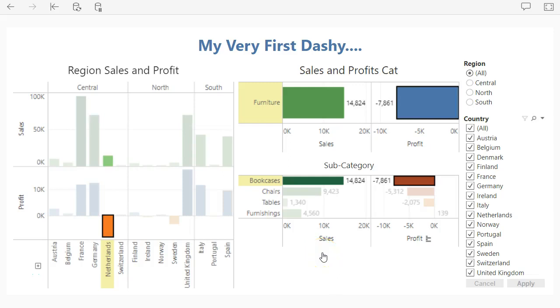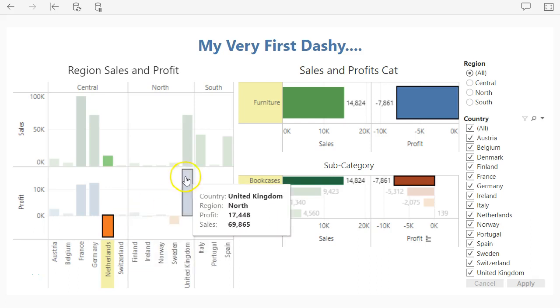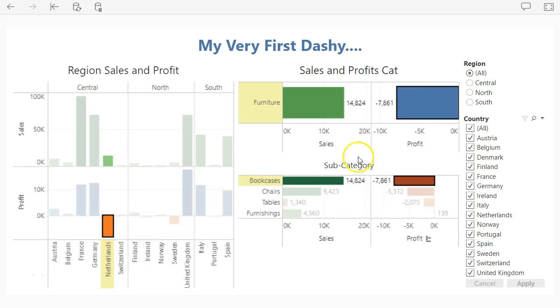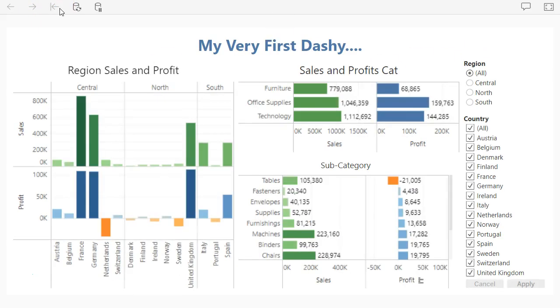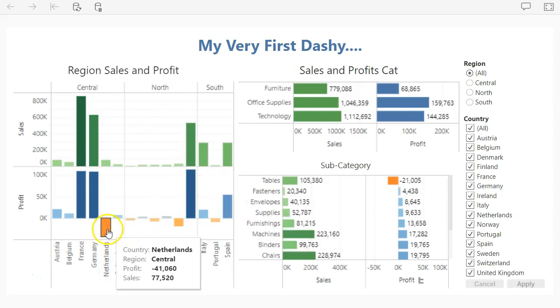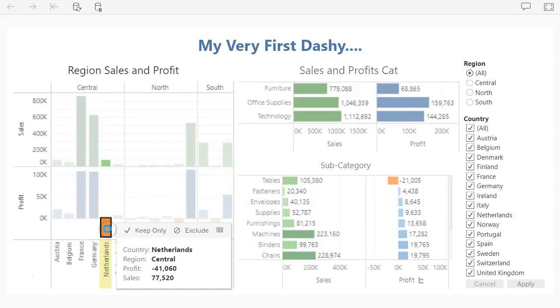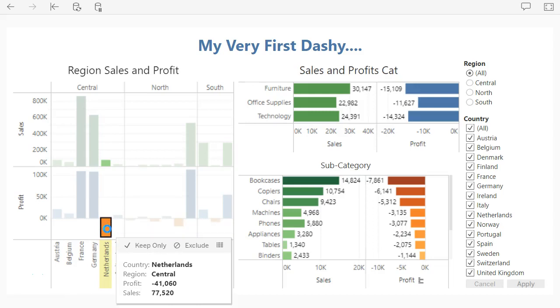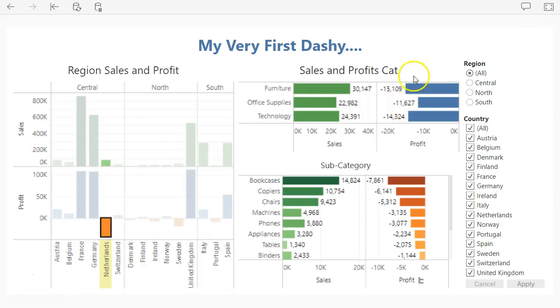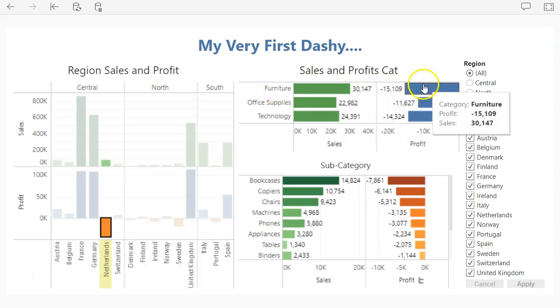Alright, so for our last video of the section I believe we're going to do a deep dive analysis. In the previous example we talked about how a senior manager is going to come in here, so I'm just going to click this revert button just to reset the page. A senior manager is going to come in and go what the hell's going on in Netherlands.